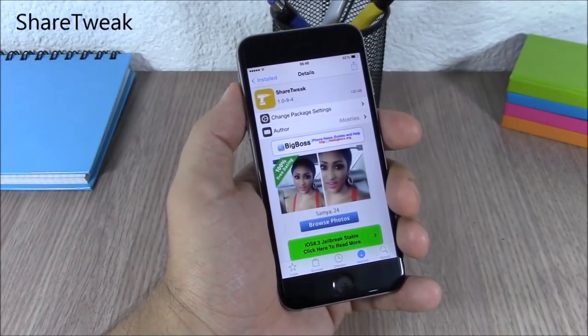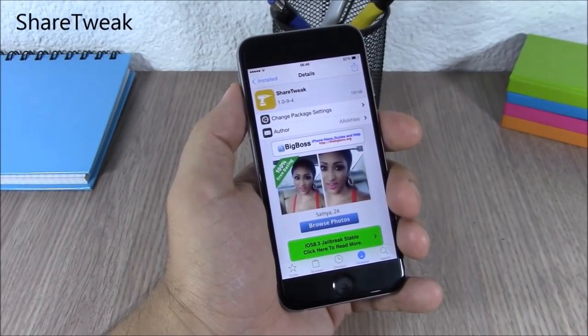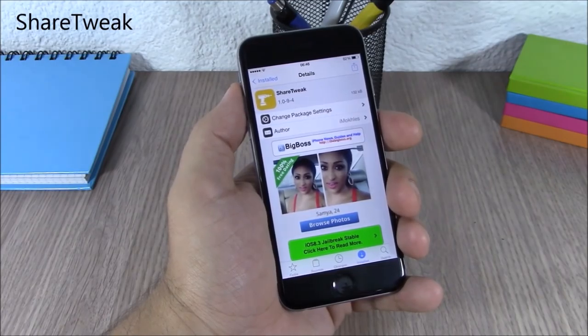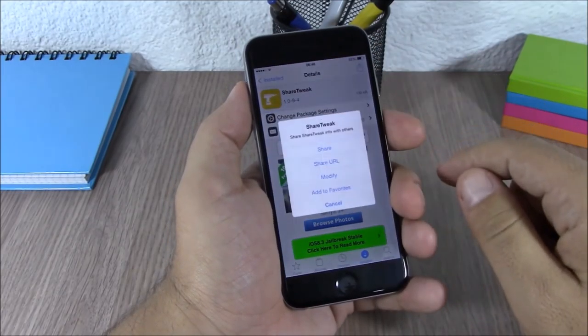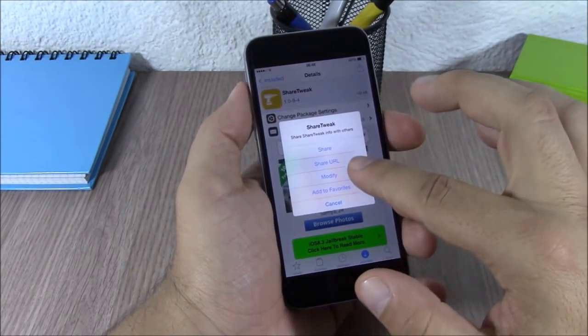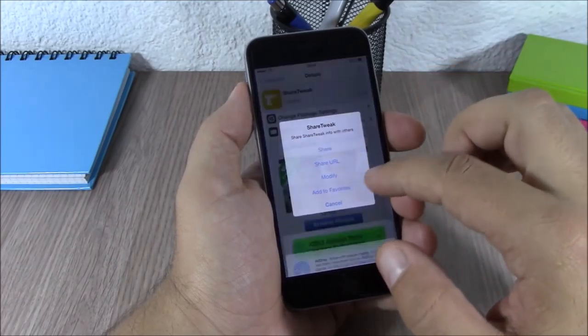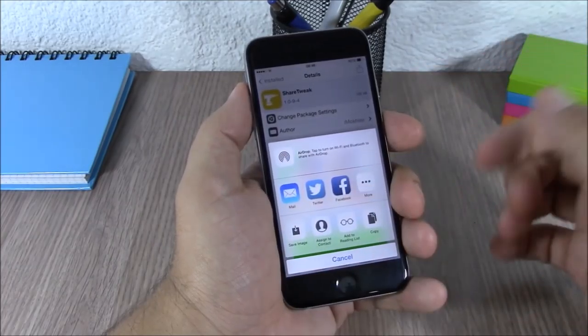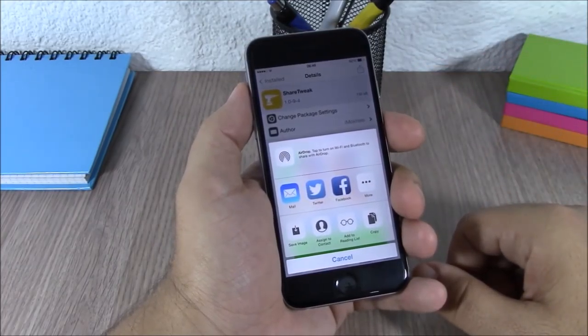Share Tweak. This tweak allows you to share tweaks from Cydia to your social media. You can see this button right here — if you tap it, you can modify it or share it. Just click share and you can share it anywhere you want.